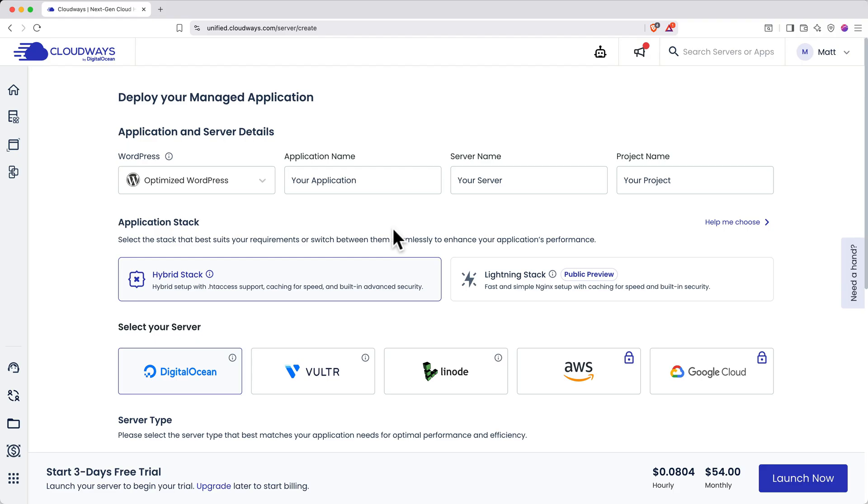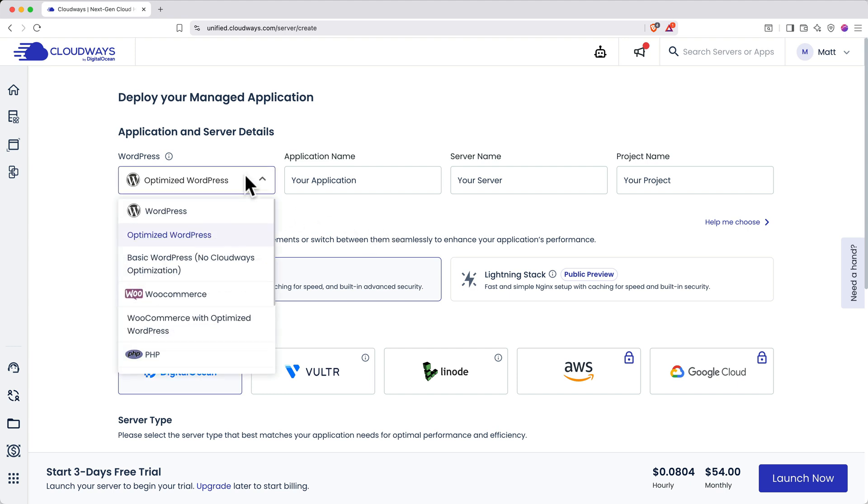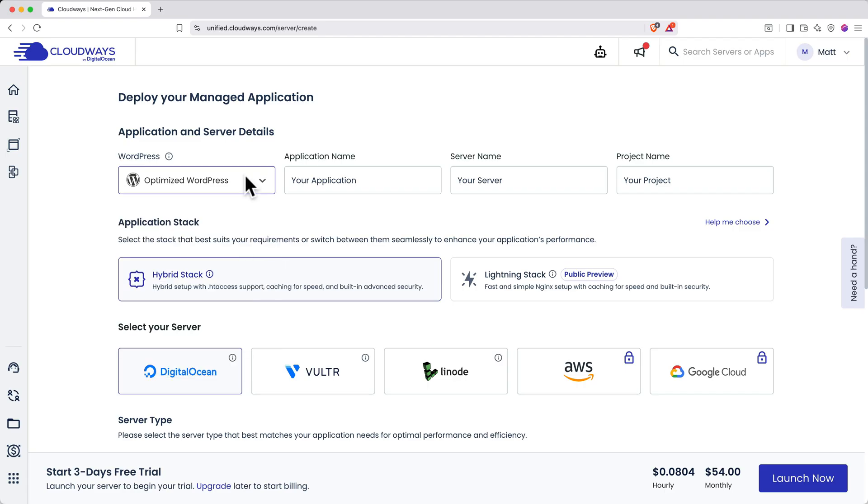You set up the exact server parameters you need on whichever cloud service provider you want from the list, and you can install unlimited websites on it, scaling to more capacity when your site needs it. Optimized WordPress should already be selected from the list, but you can configure a different WordPress setup if you'd like to.